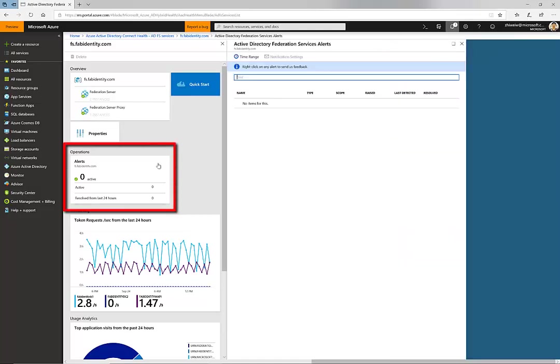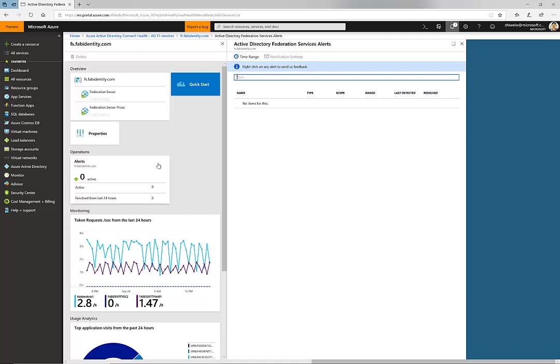A second section includes active alerts and recently resolved ones. The data we assess include test results, perf counters, event ID, and other key health signals. You will be able to find out the detailed alert list in Connect Health Alert Catalog documentations.